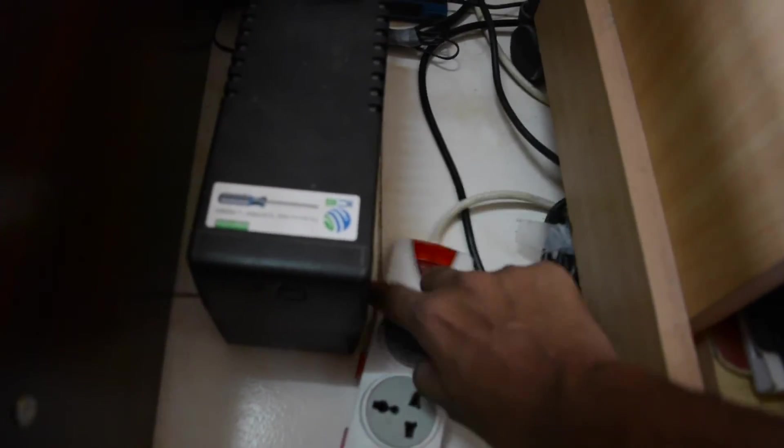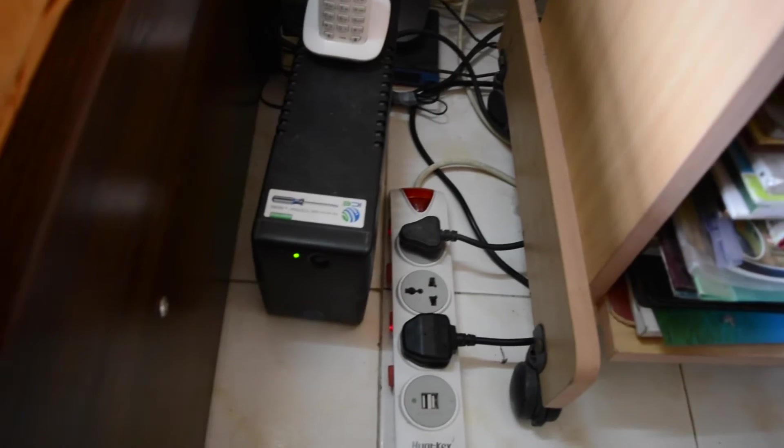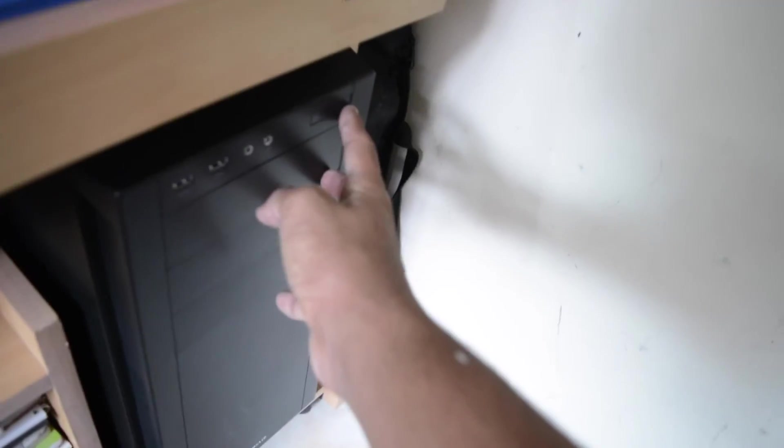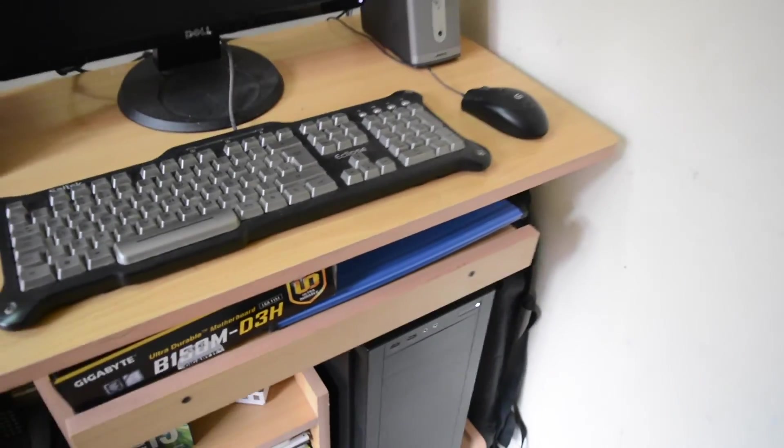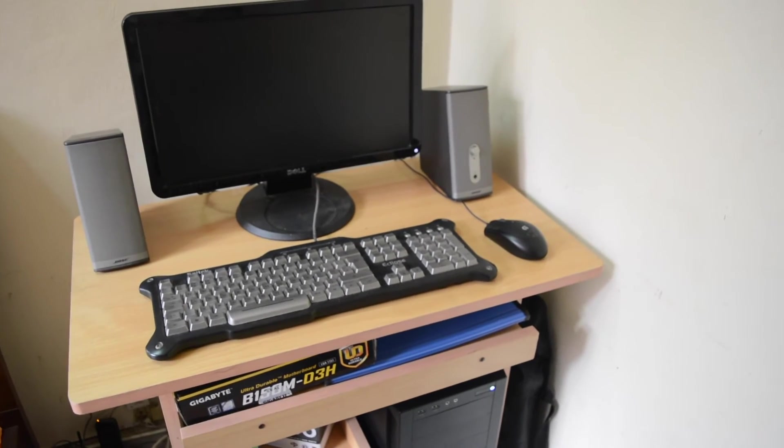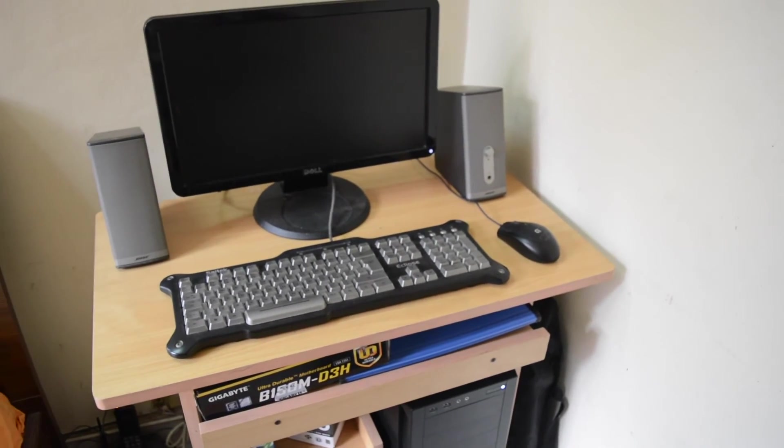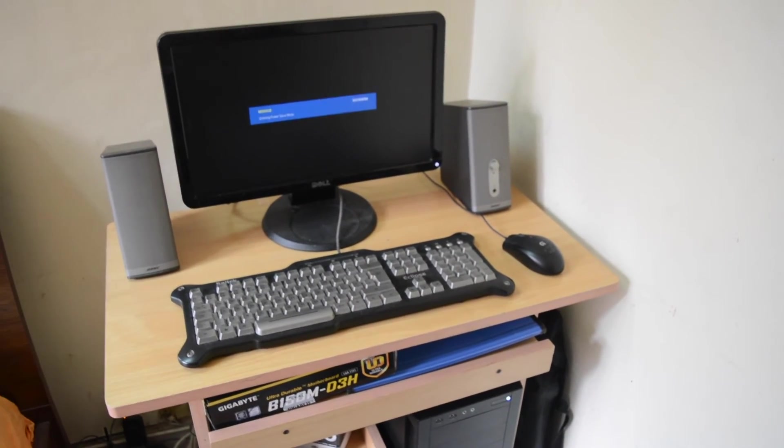Switch on here, switch on here, UPS on. Yes! It is not a big fail, it works!